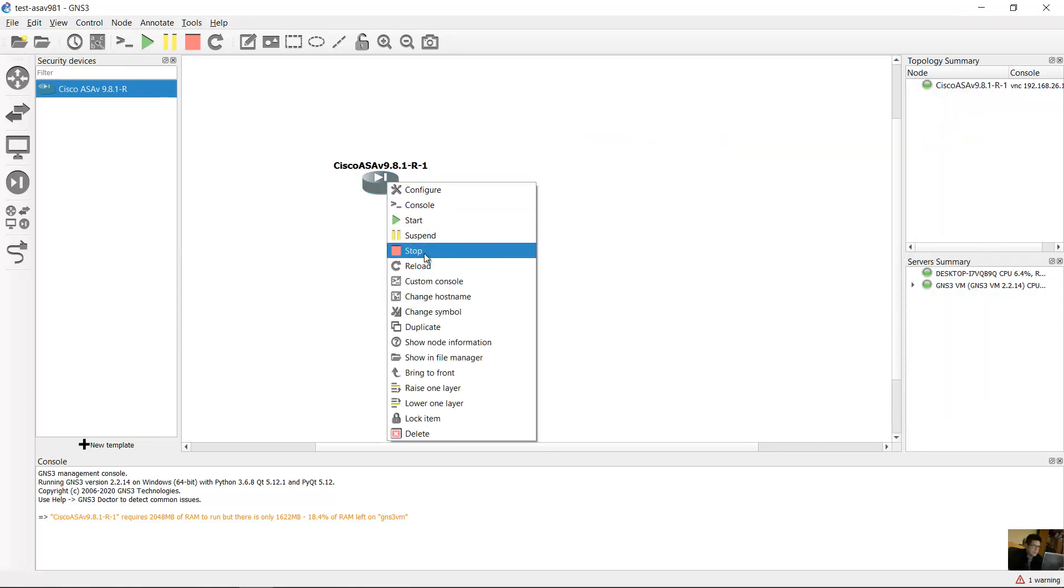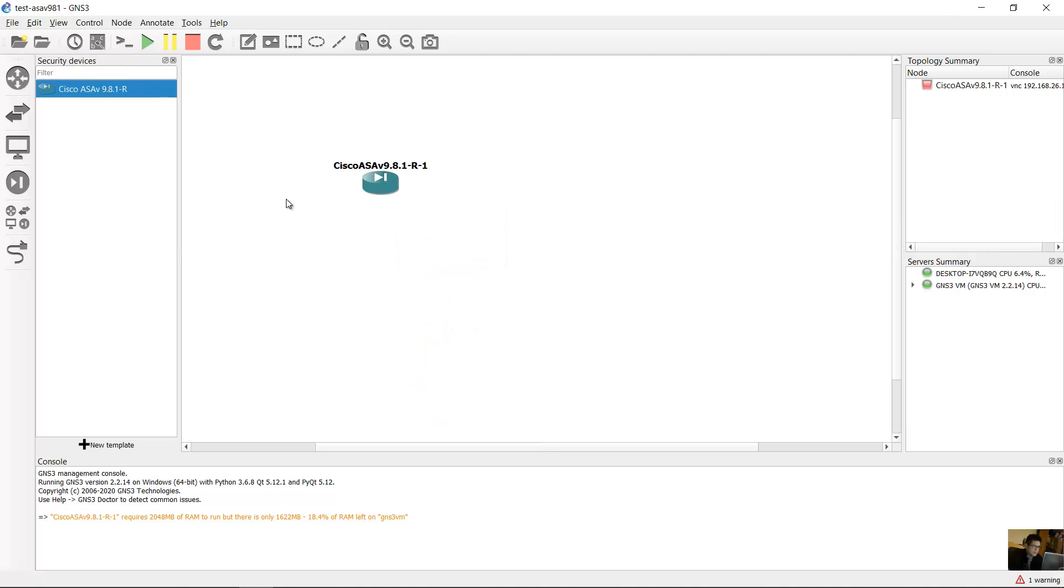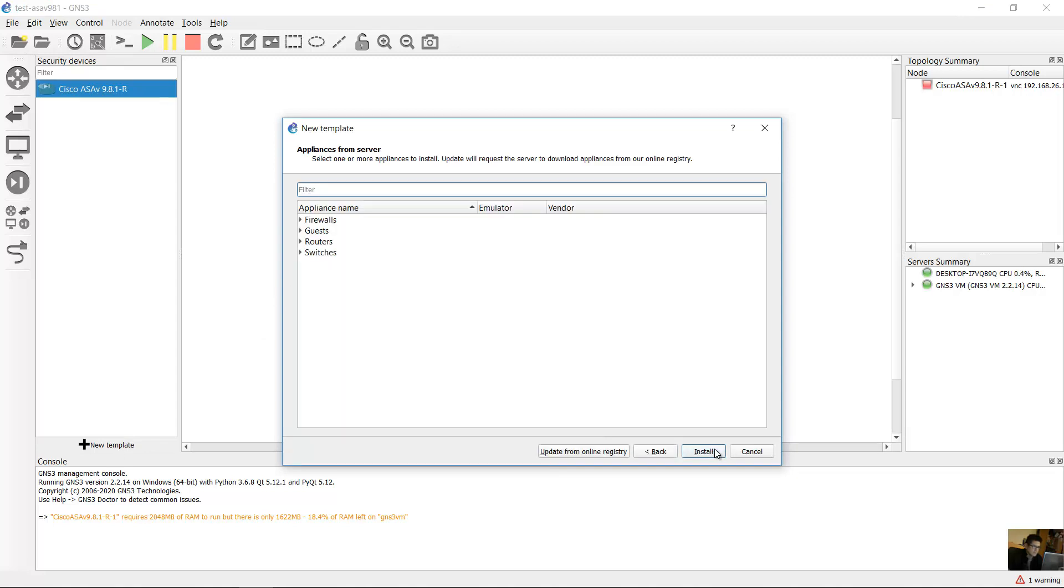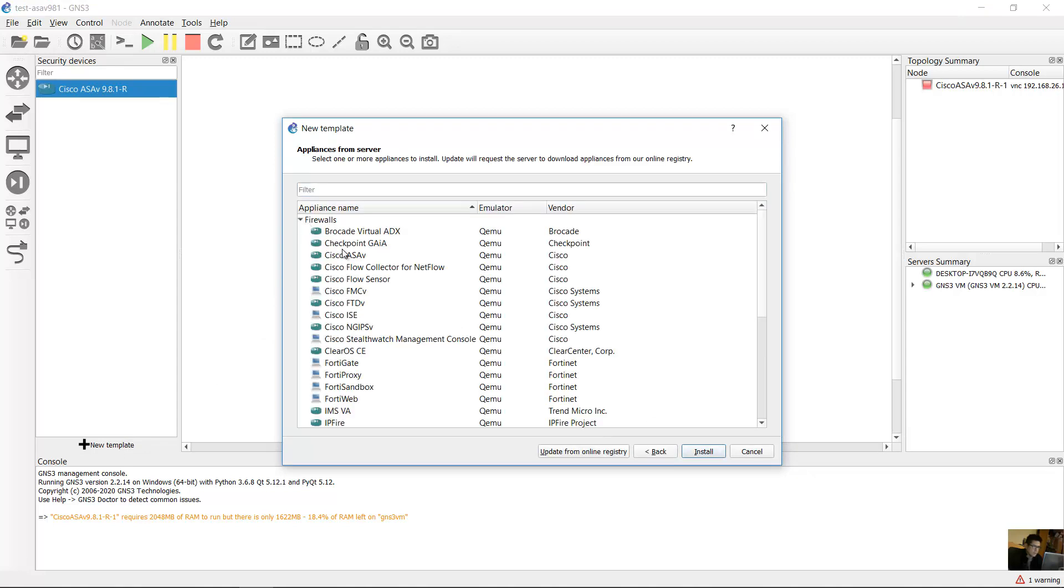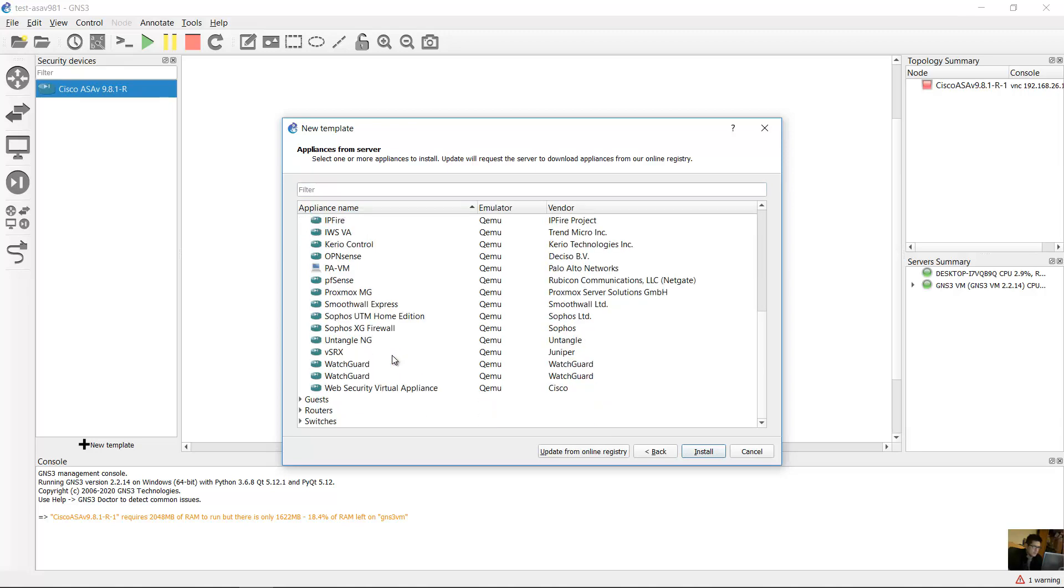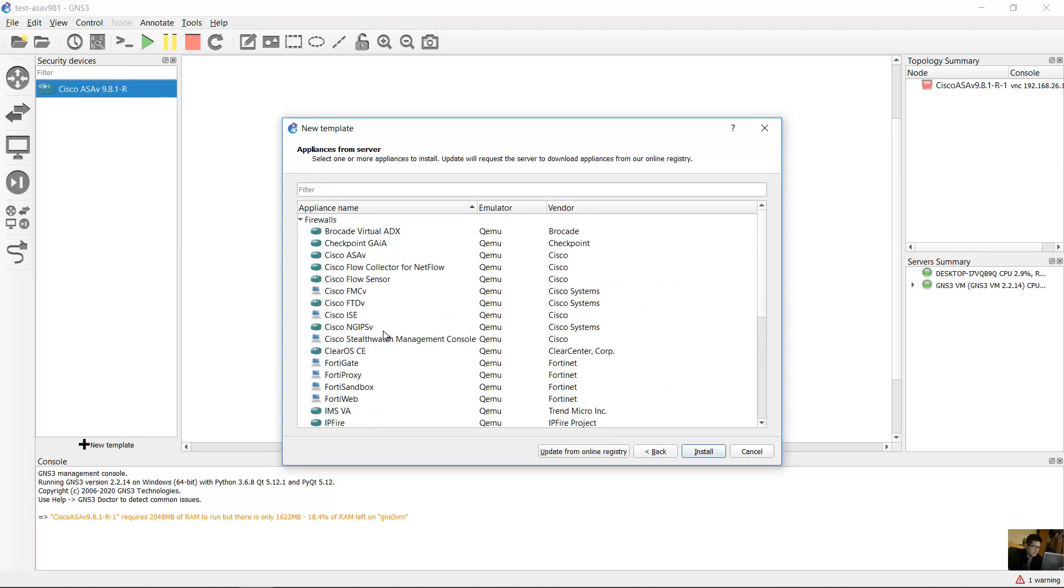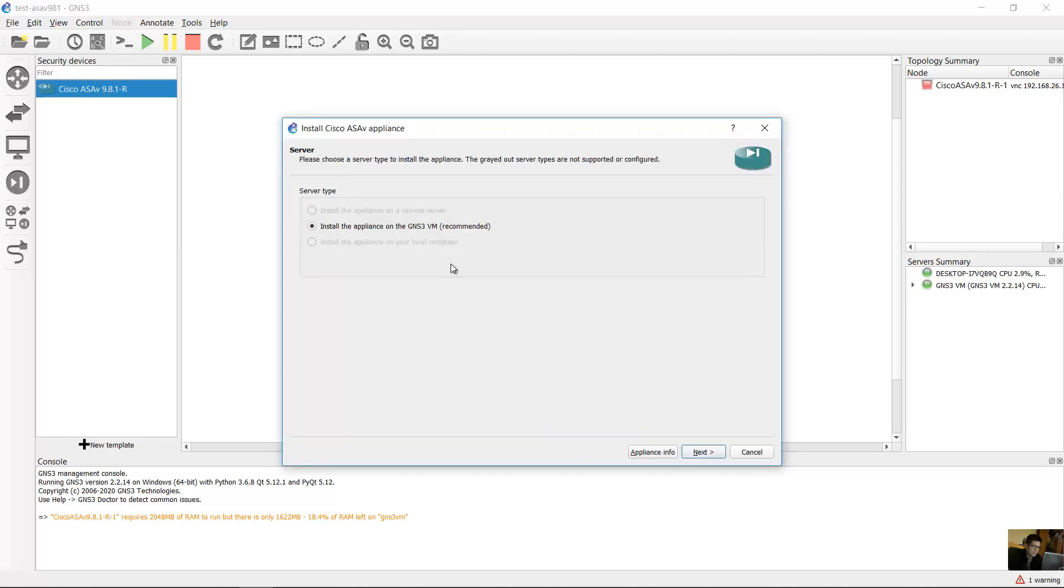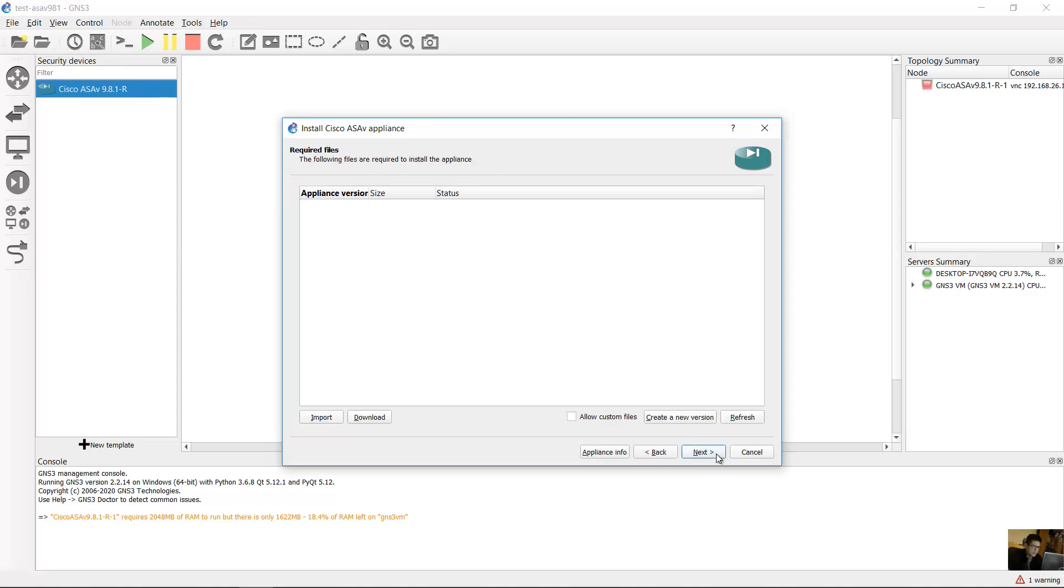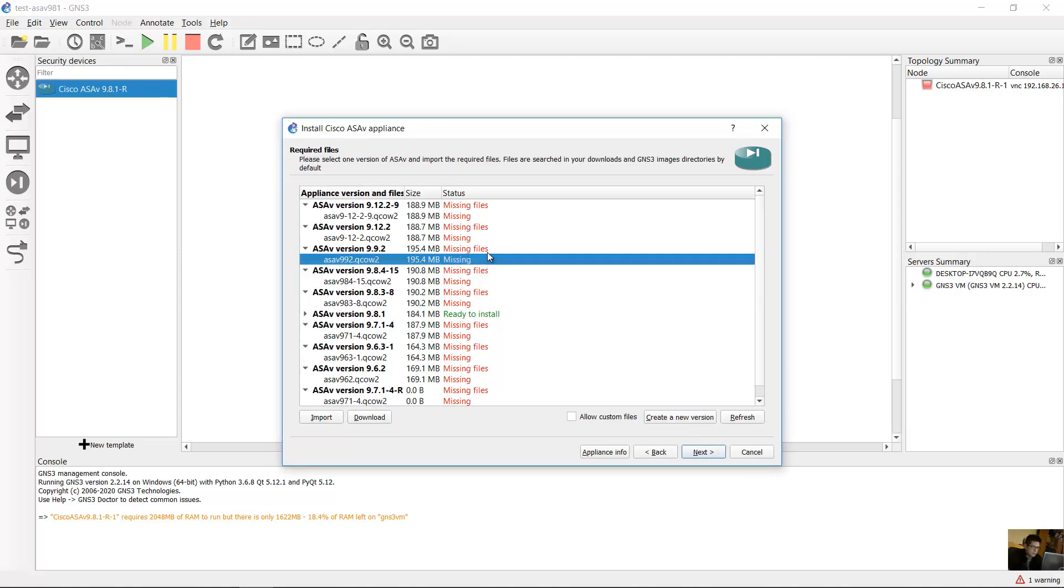Stop the device. New template, install. Next. Firewalls, ASA B. Install appliance on GNS3 Virtual Machine. Next. x86_64, next.